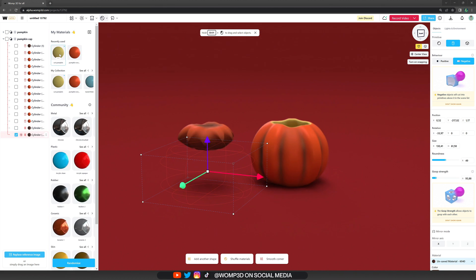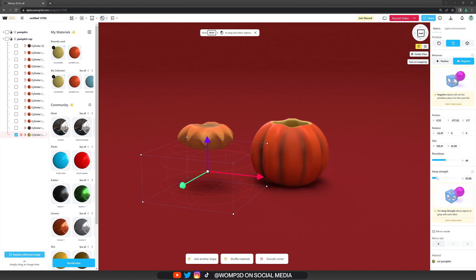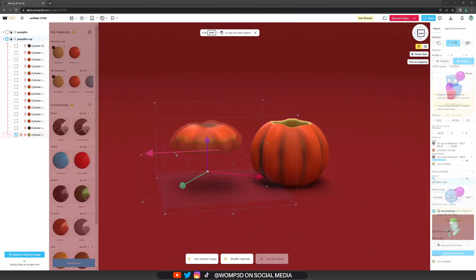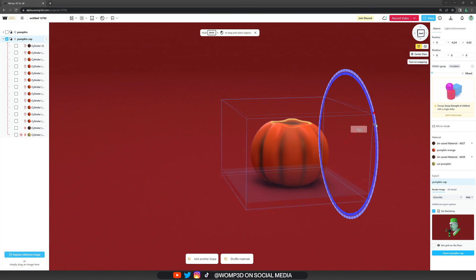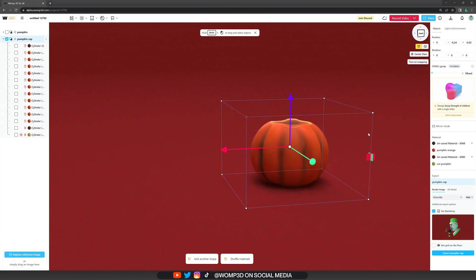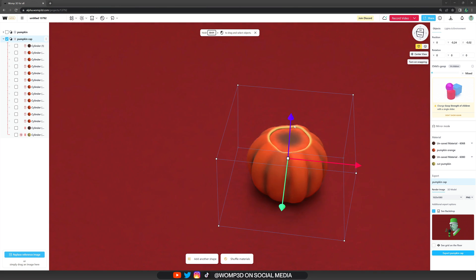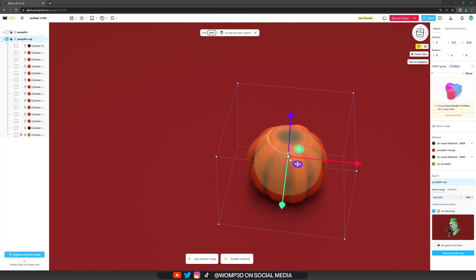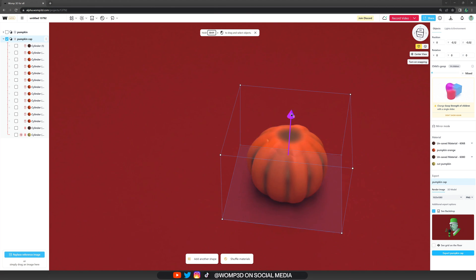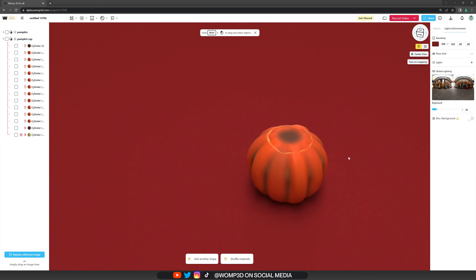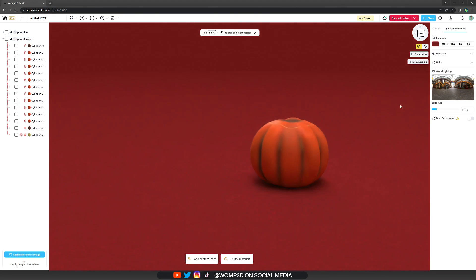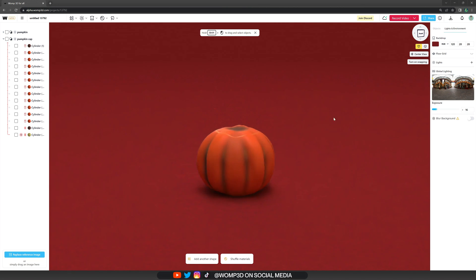And then what we do next is pretty much get the same cylinder again, just scale it up a lot, and then subtract from the bottom. Like this, we will create the cap of the pumpkin again. Play around with the goop strength here, and then just simply drag it back into the pumpkin and place it in the right position. Just like that, we created the cap of the pumpkin really fast. And we even have that natural detail that comes from cutting out the pumpkin outlining it with a lighter color.